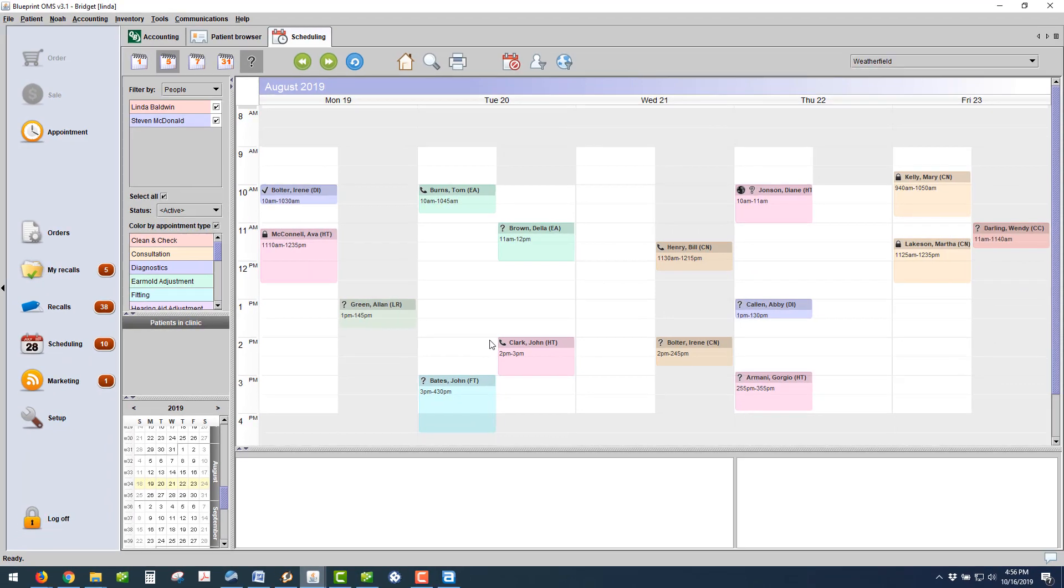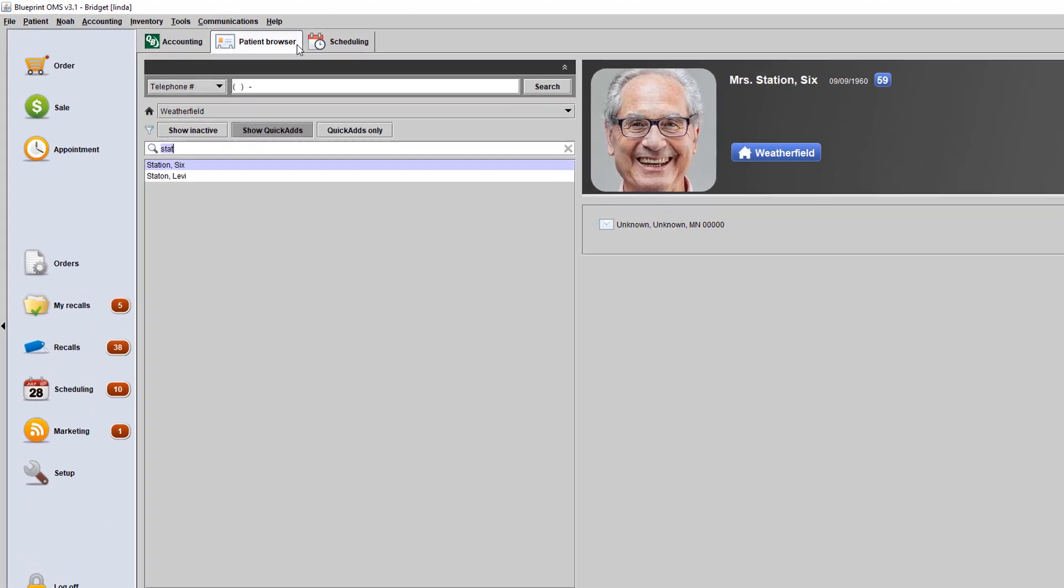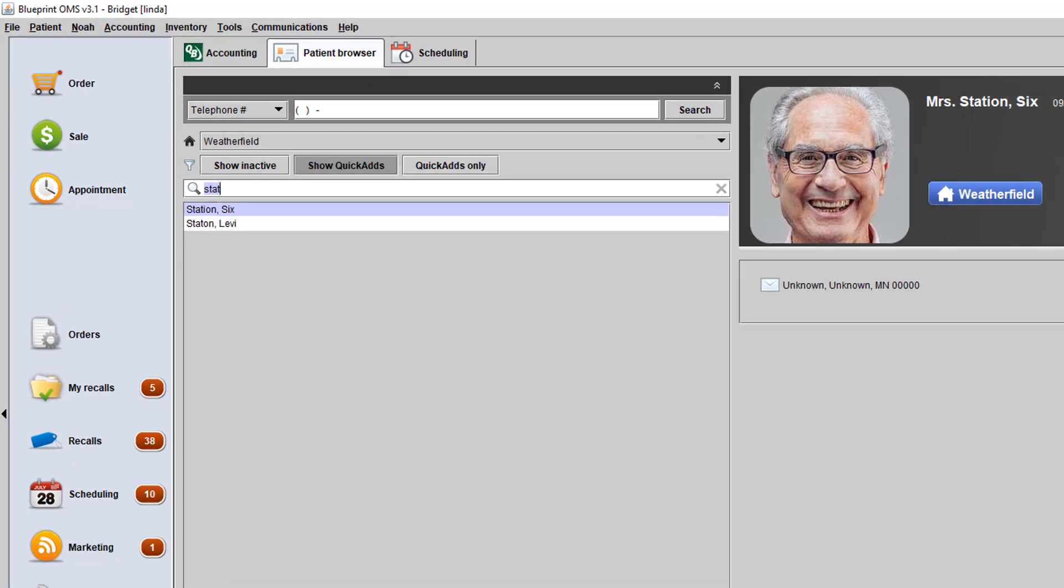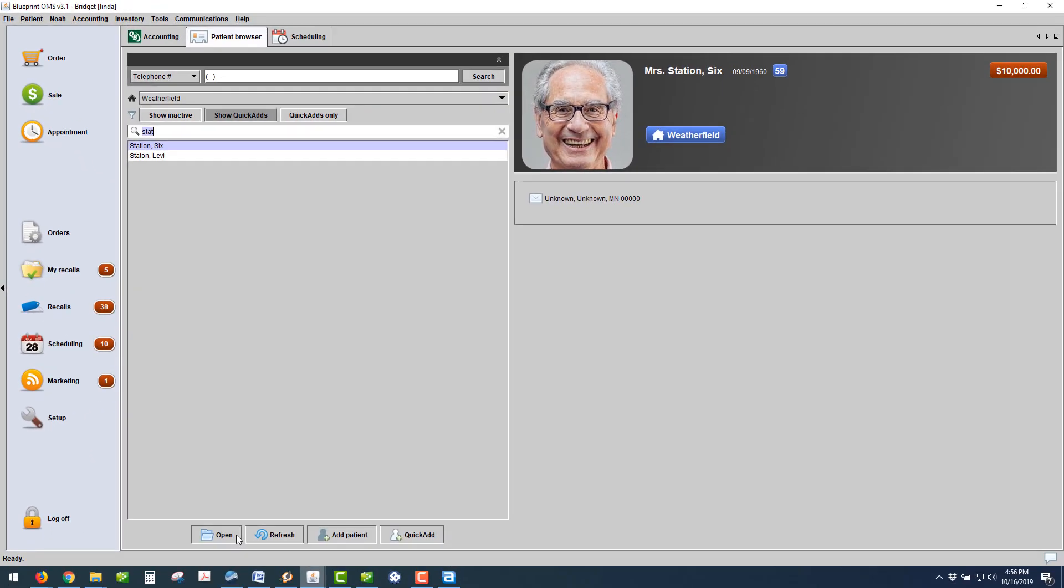You can launch your Blueprint as normal next time. Under your patient browser, find a patient. Here's Mr. Station.